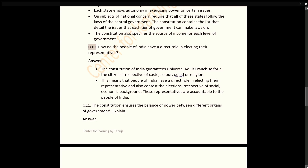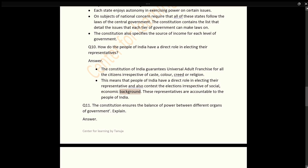Q10: How do the people of India have a direct role in electing their representatives? Answer: The Constitution of India guarantees universal adult franchise for all citizens irrespective of caste, colour, creed, or religion. This means that people of India have a direct role in electing their representatives and can also contest elections irrespective of social or economic background. These representatives are accountable to the people of India.